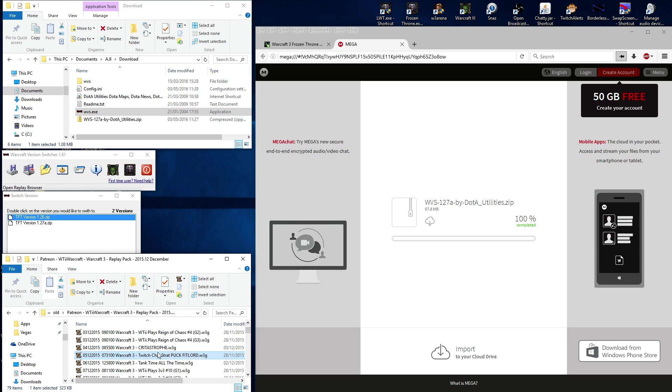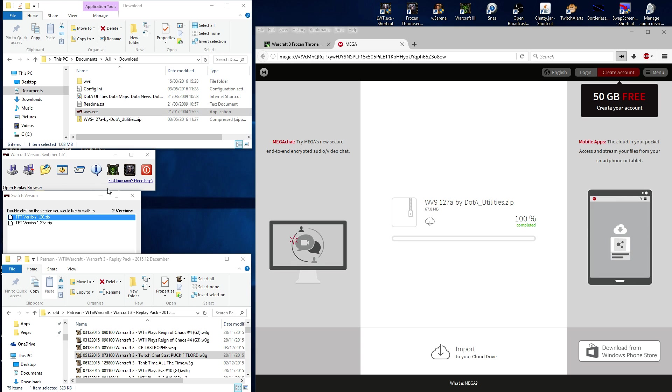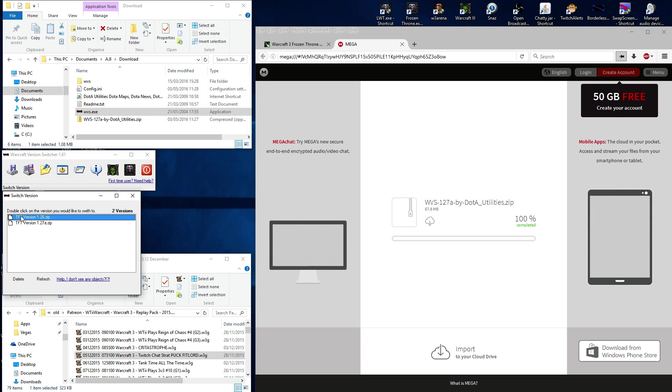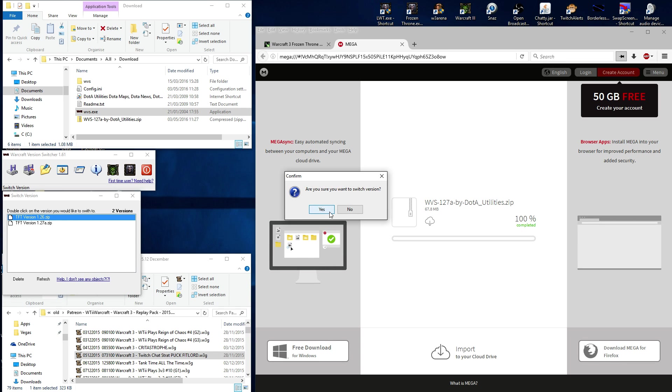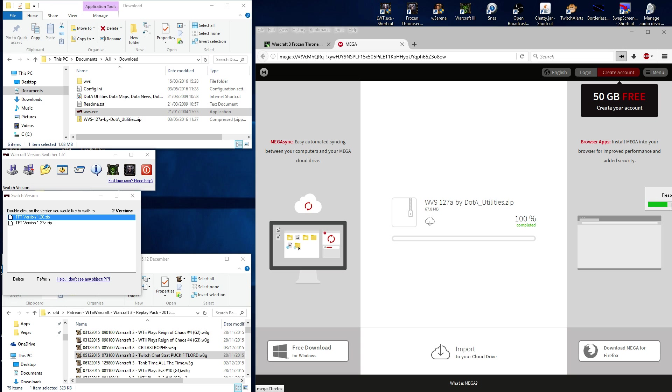So this is the part where if we want to watch an old replay or load up War 3 Arena, all we have to do is on the Switch version, the first icon, pull up Switch version, double click, TFT version 1.26. Are you sure? Yes. Now on the right hand side, this loads up.